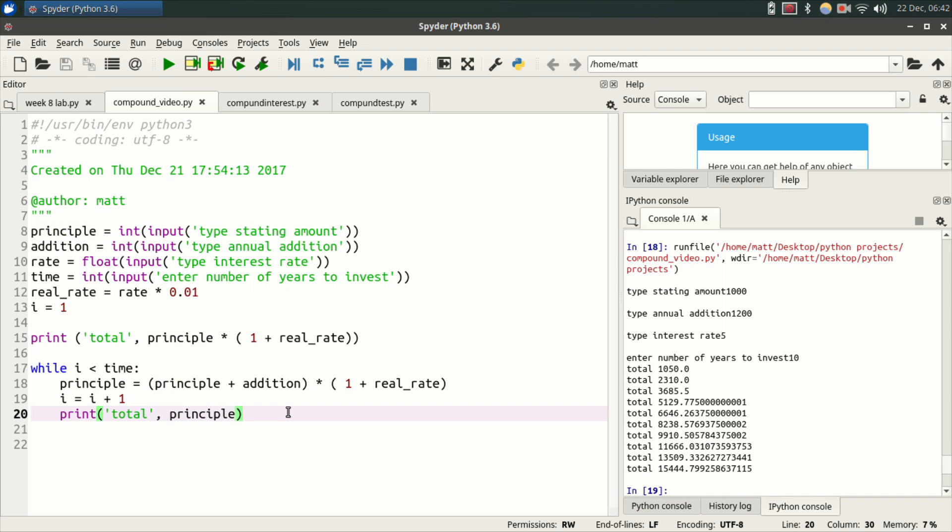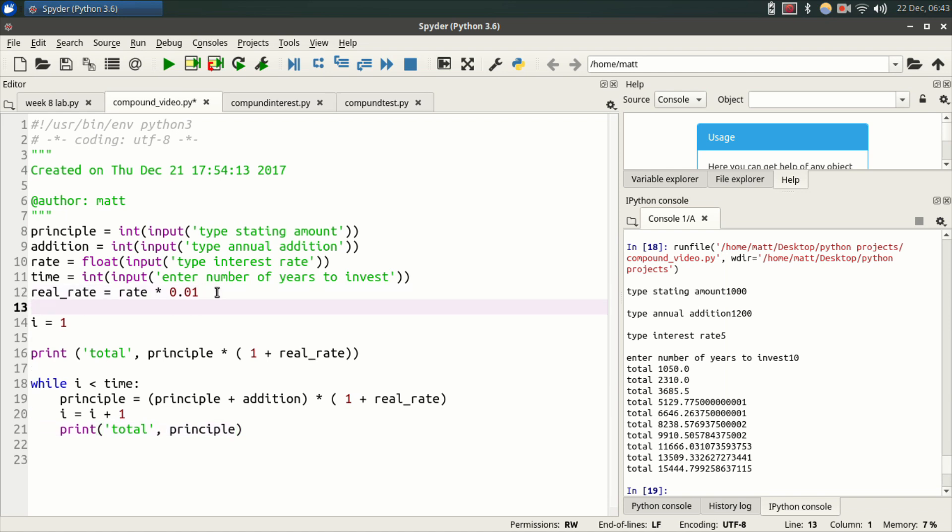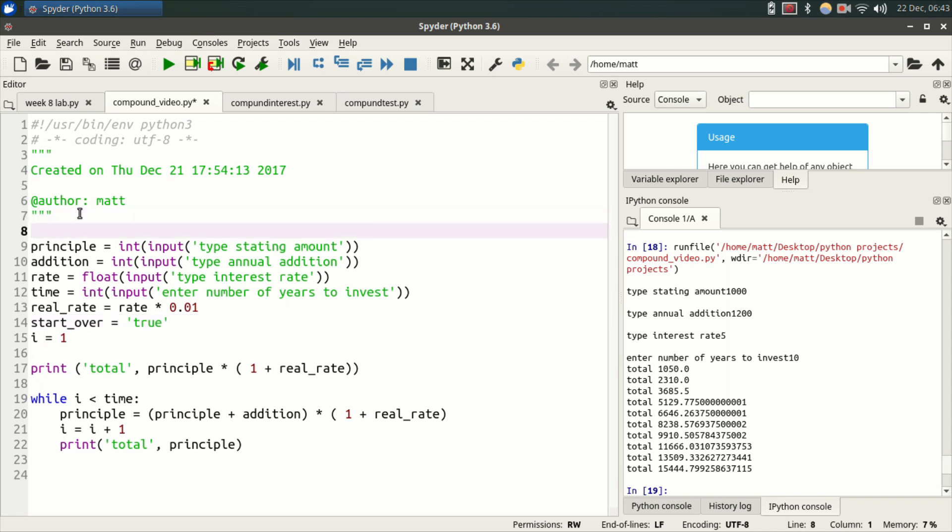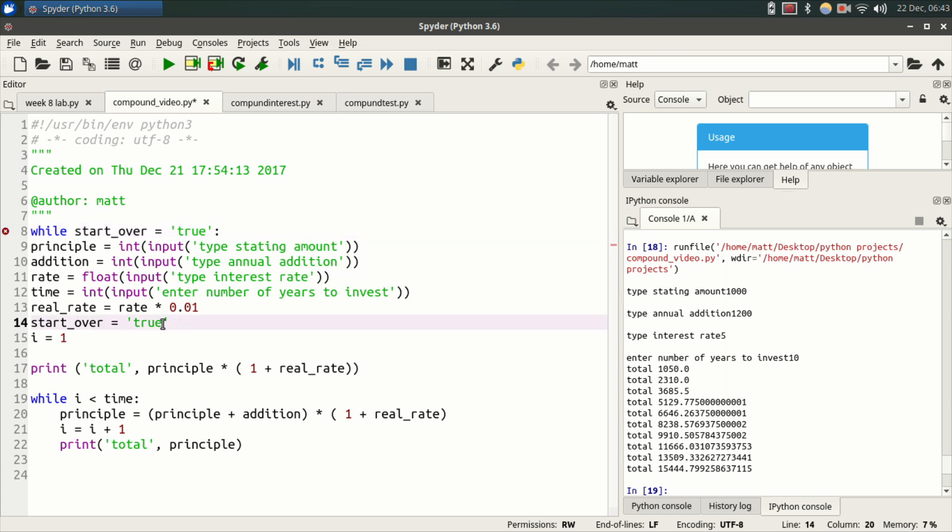Now one more thing I want to show you before we wrap this simple tutorial up. What if you don't want the program to end after it's done running? What if you want it to continue? You want the user to be able to start over again and enter different numbers? Well, let's go up here to our variables and create another variable called start_over equals, quote, true. Now we're going to go up here and we're going to make another while loop. While start_over equals, quote, true, semicolon, and we're going to have to move start_over up top.